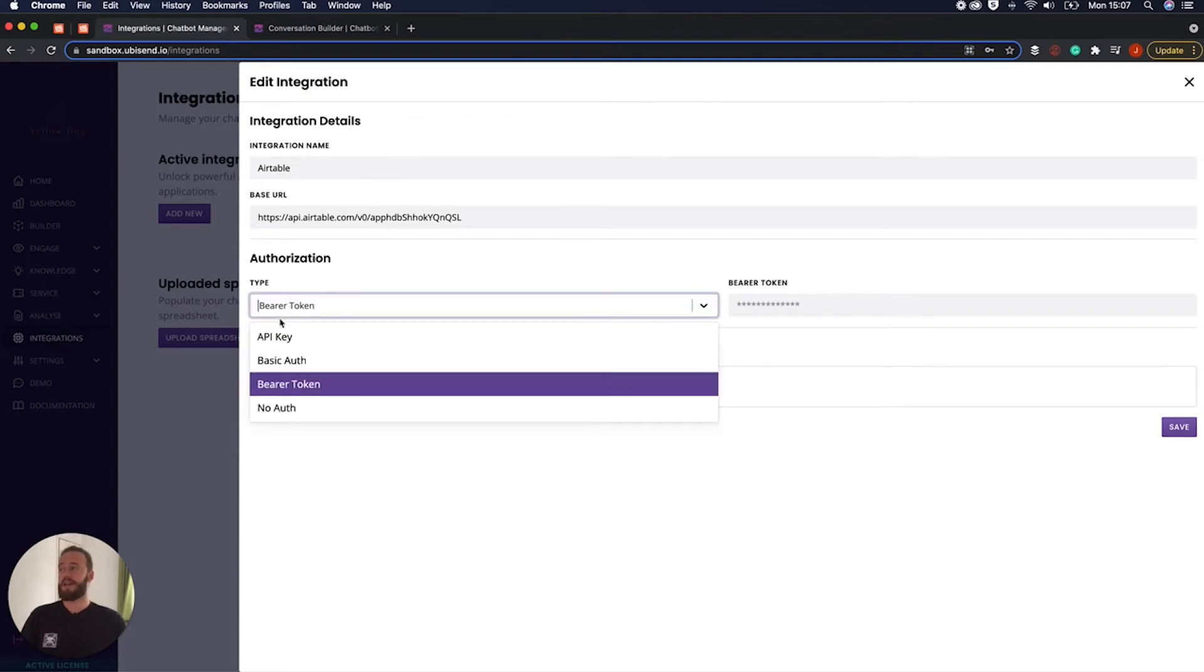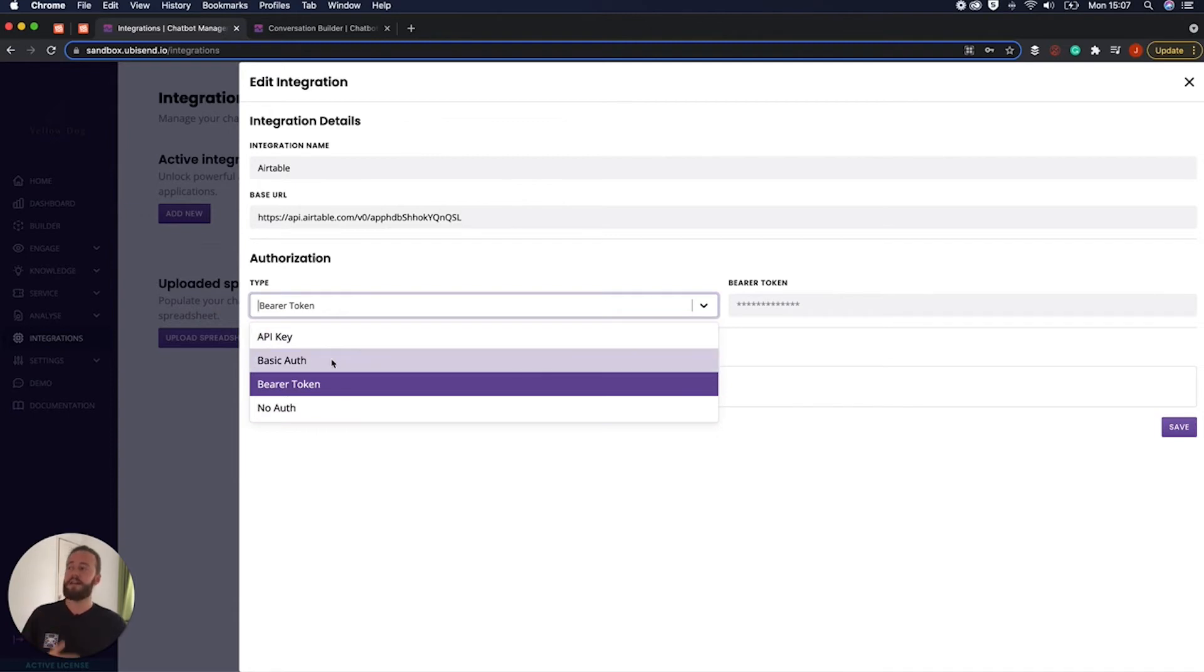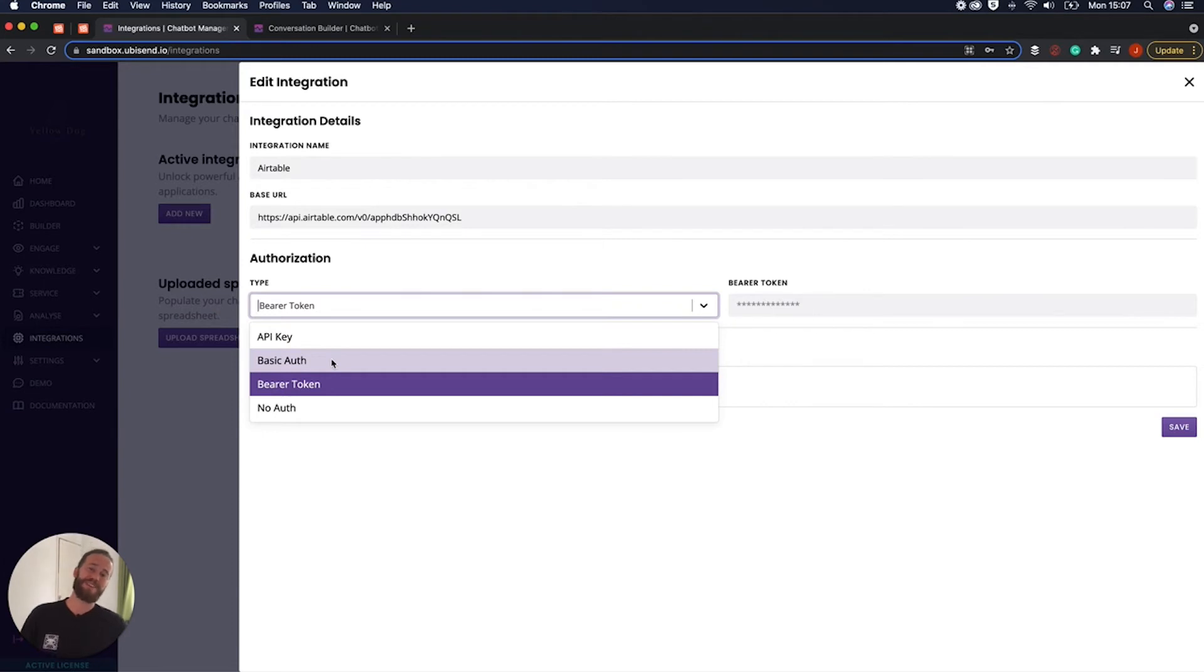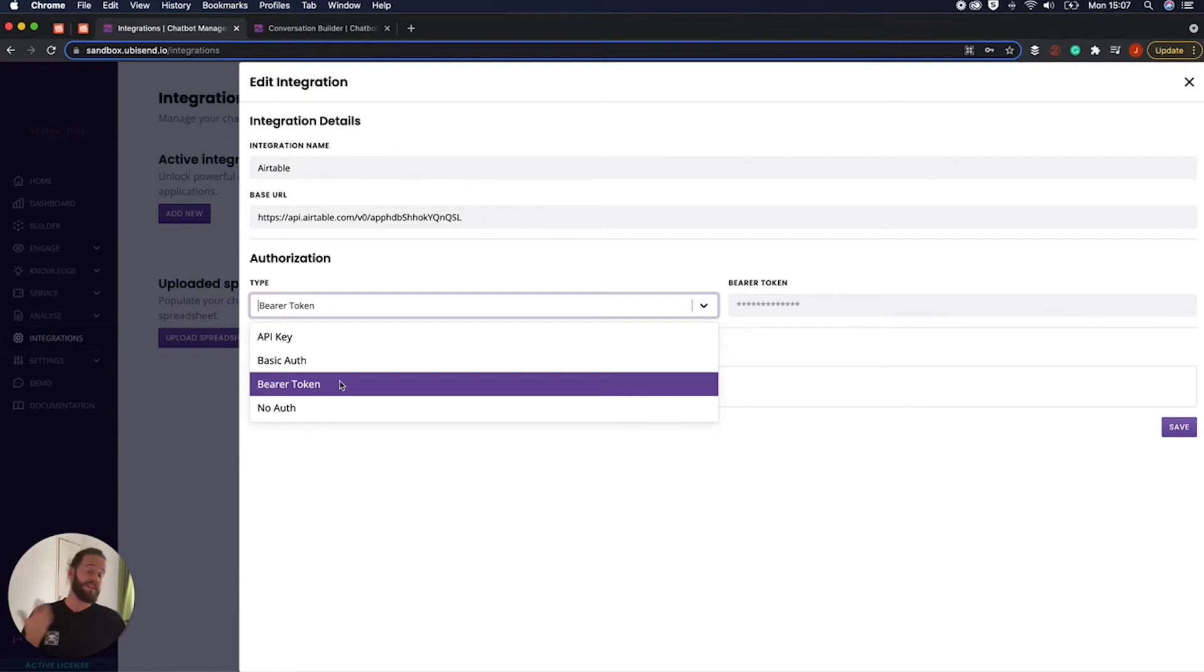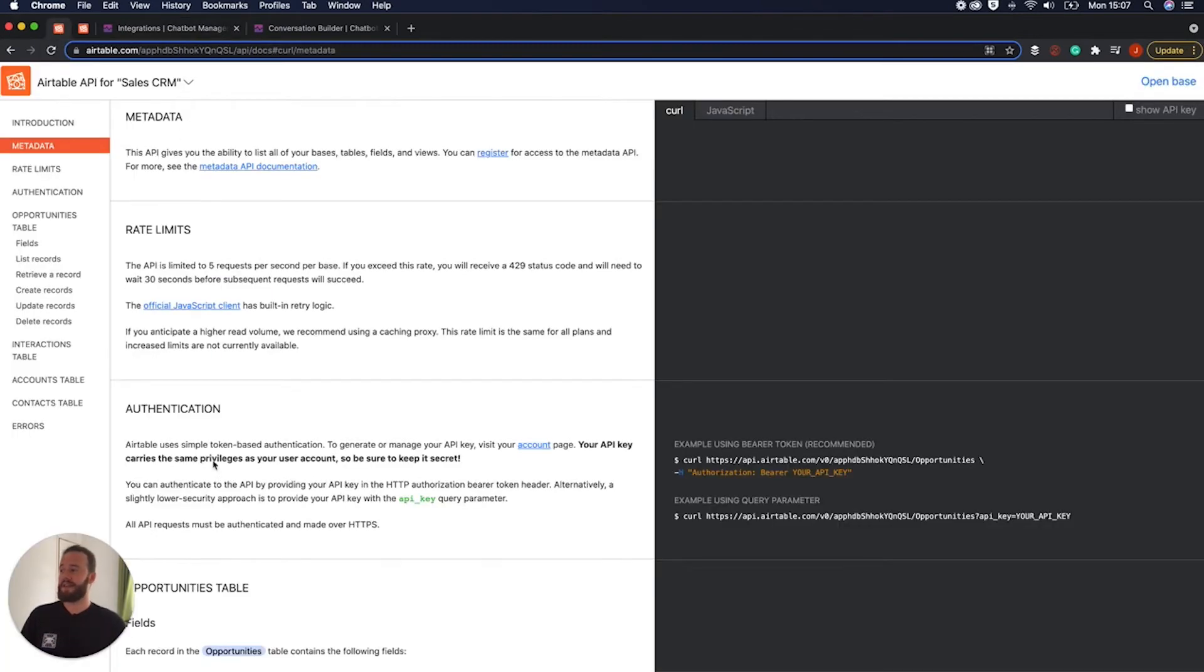So here different APIs will work with different ways. Some might use an API key, basic authorization, and then also bearer token. This is kind of normally just set by the API so this isn't the kind of thing that you'll just have to look through. If I just jump back in here. As you can see with authorization and authentication they both sound very similar.